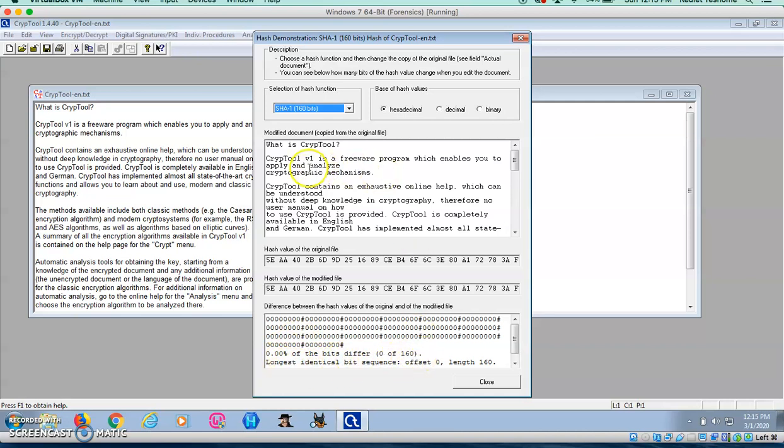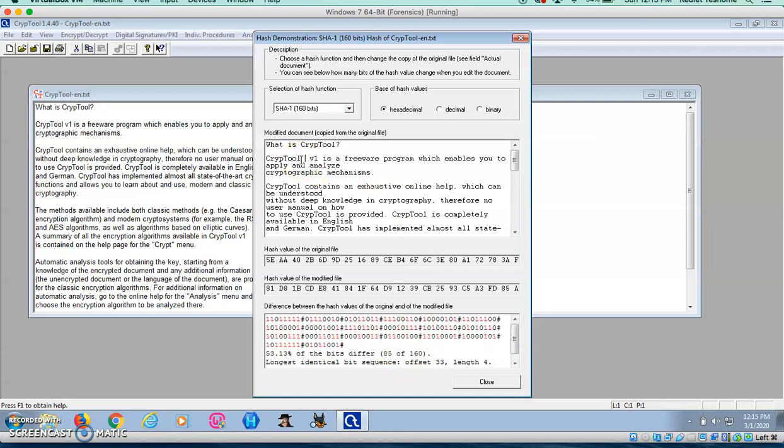If I make the slightest change, let's say I add a space after CRYPTOOL. Now, we have 53.13% of BY DIFFERS or 85 of 160.